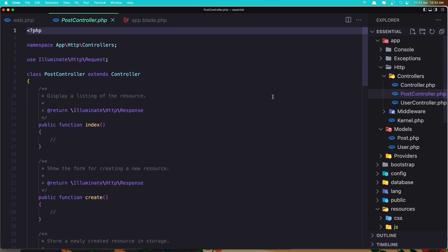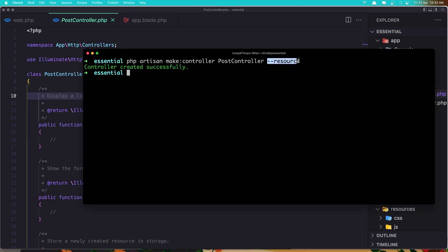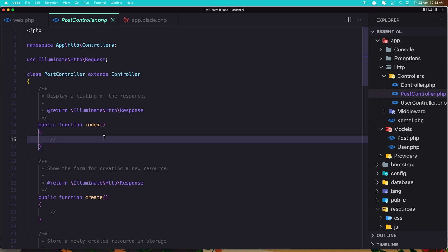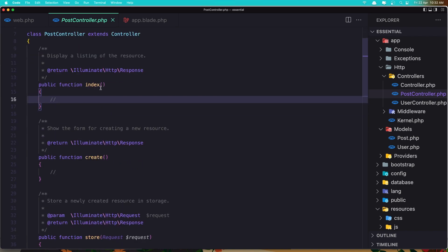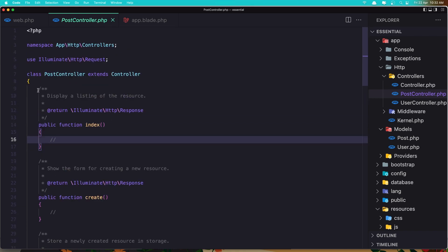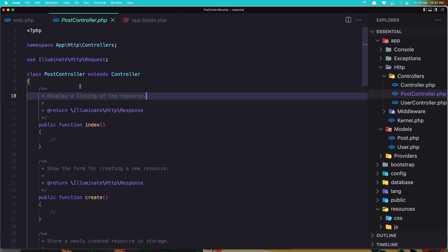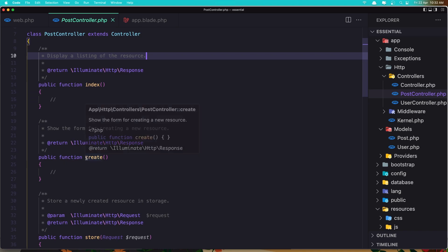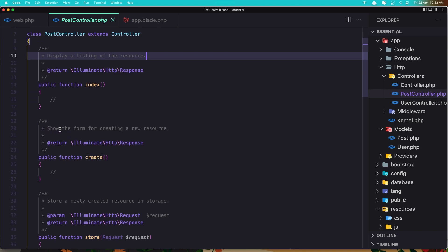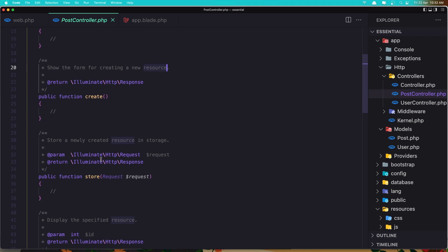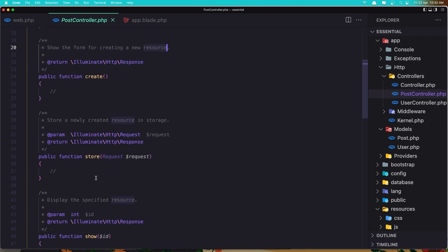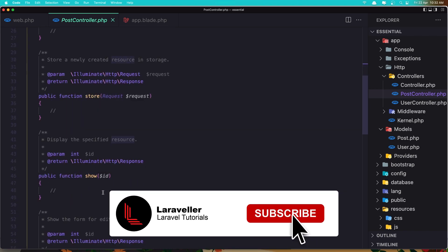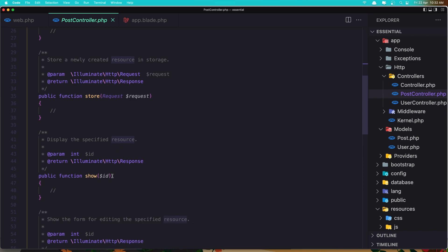Because we ran --resource, you can see it generated seven methods for this controller. Here is the index method which displays a listing of the resource — in this case all the posts. Here we have the create method, which shows the form for creating a new resource. The store method stores a new post. The show method displays a specific post and here we have the id.